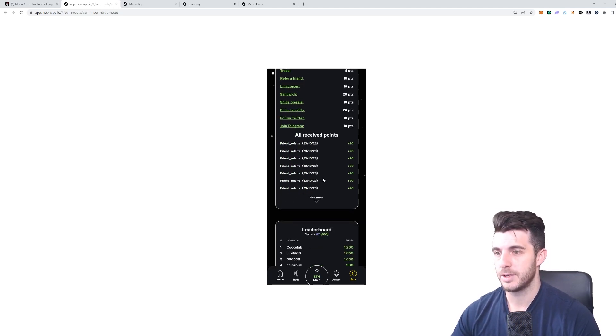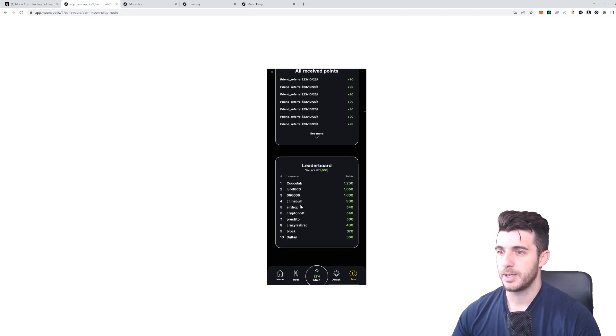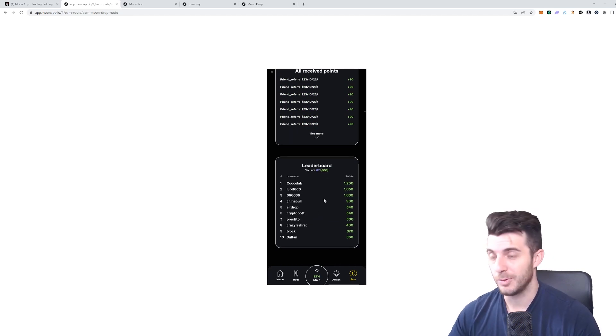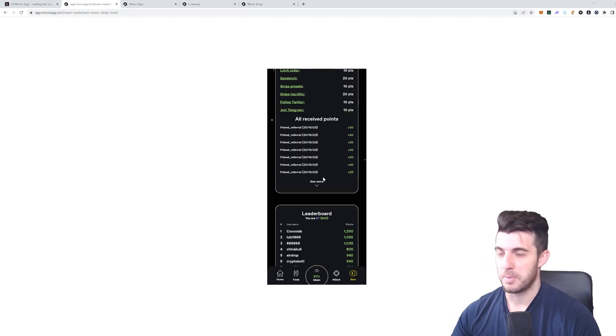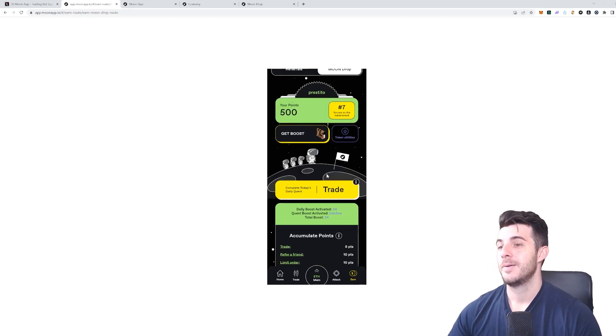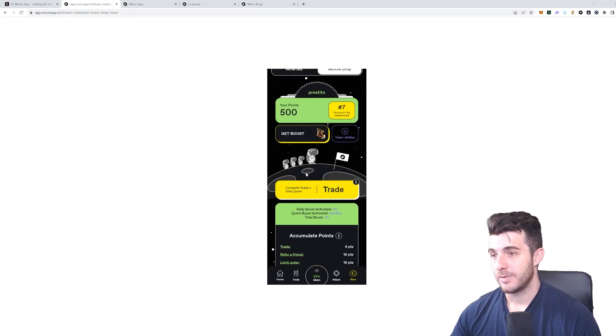Hopefully I can get to first somehow, but I'm happy with seventh. Let's have a look at the daily quest.